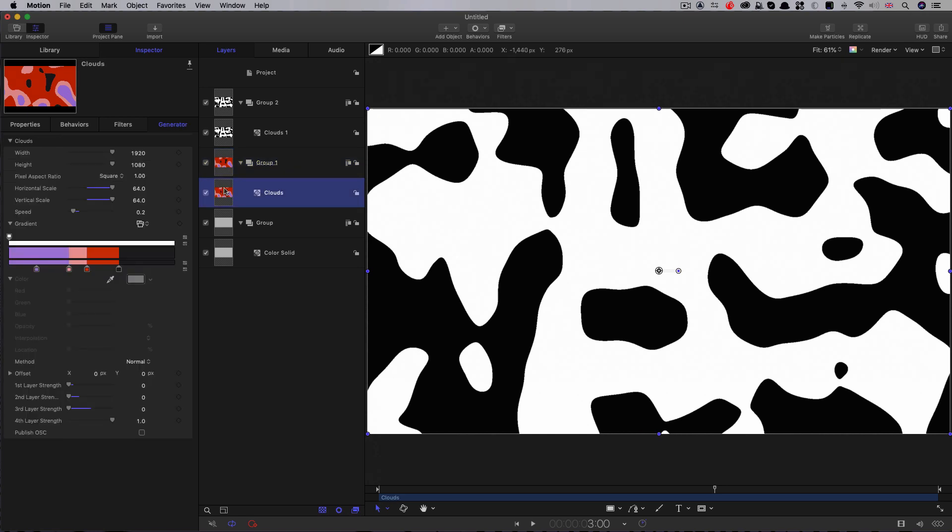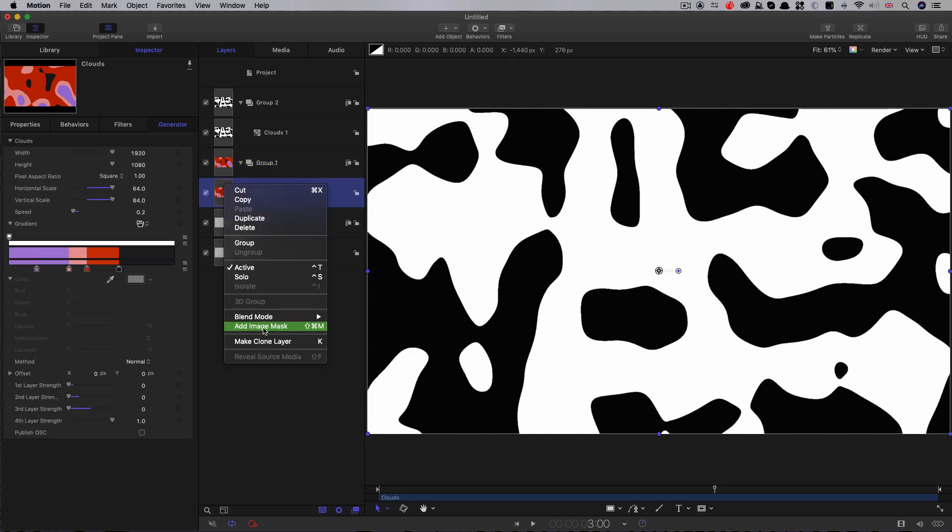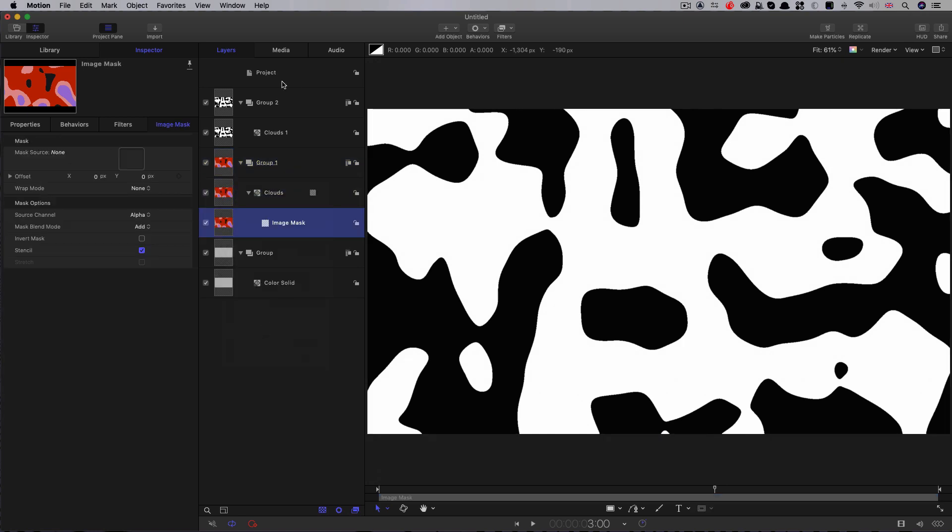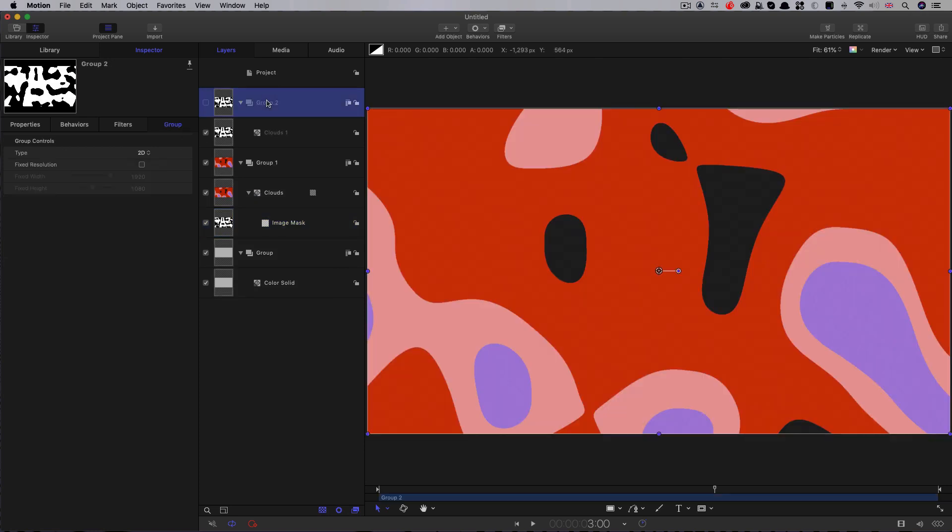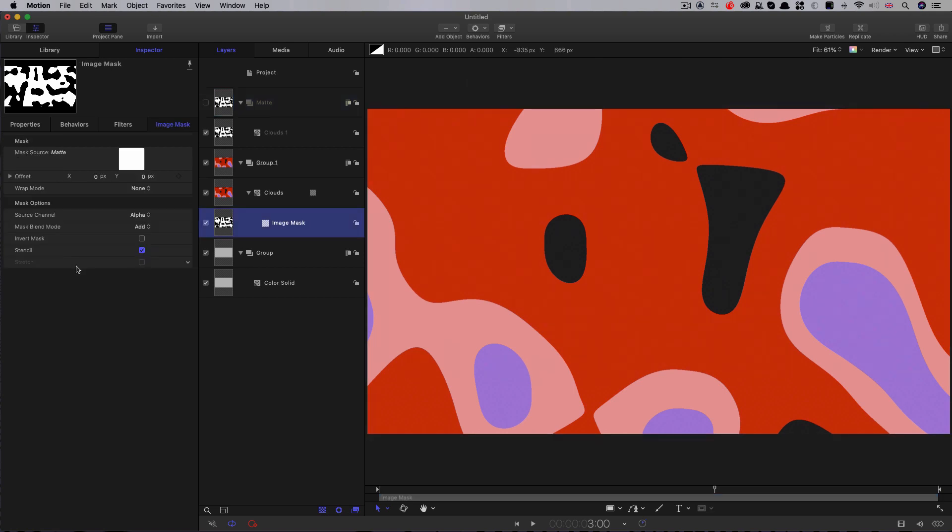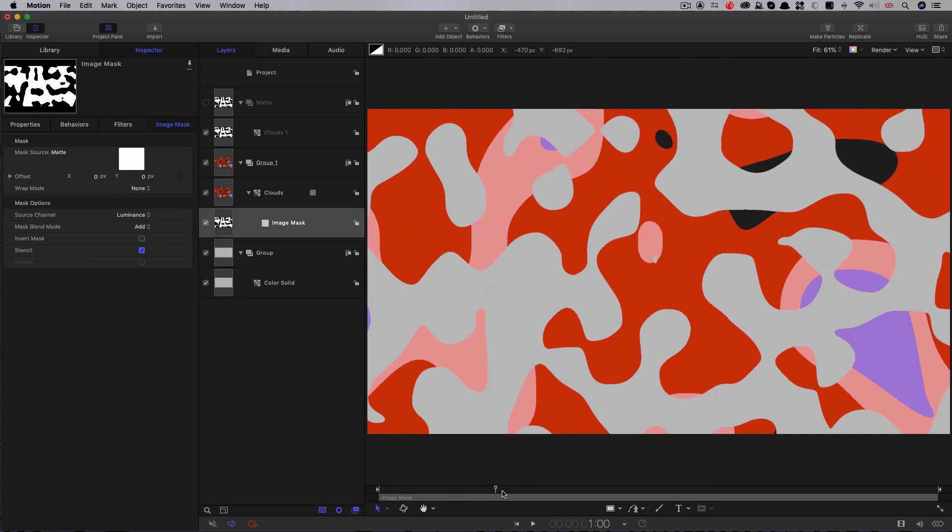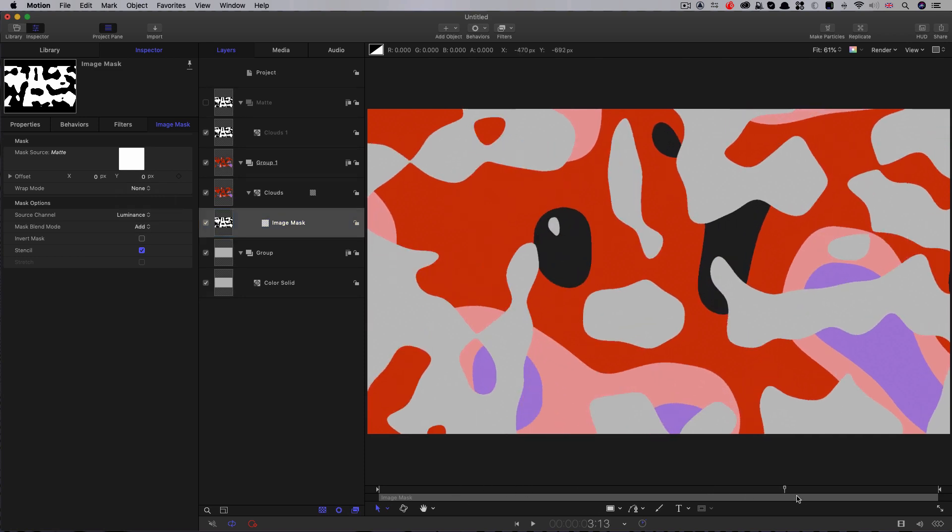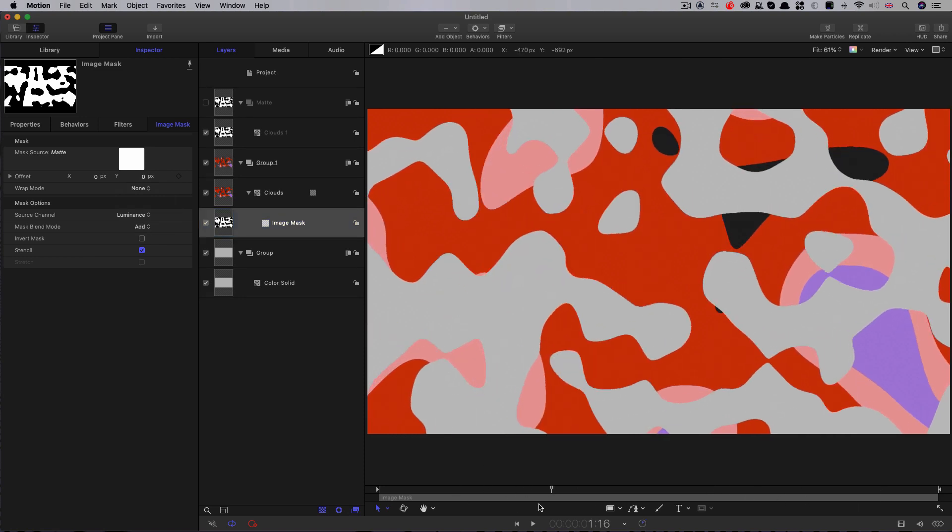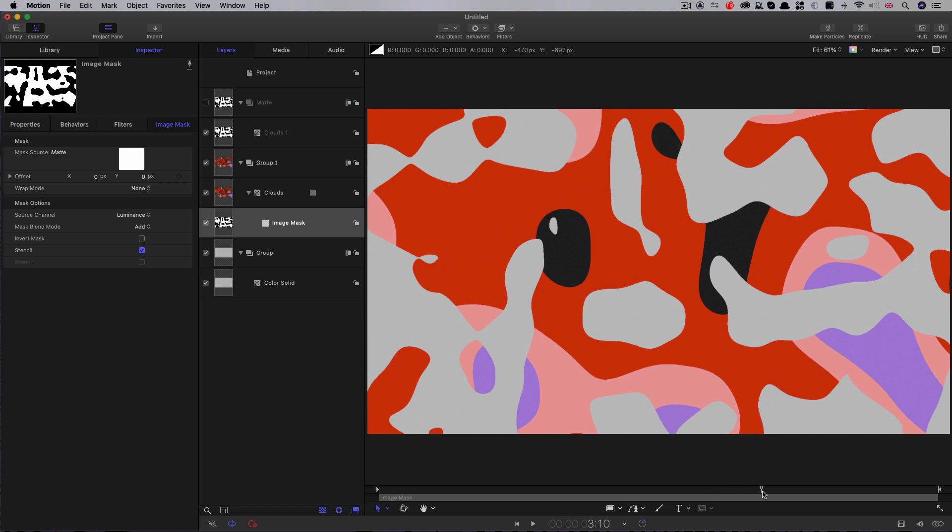So I'm going to take that clouds layer and I'm going to add an image mask to it. And I'm going to select this group here. I'm going to call that group matte. And I'm going to come back down to the image mask and I'm going to set that source channel to luminance. And now you can see we've got those colors matted against our background.